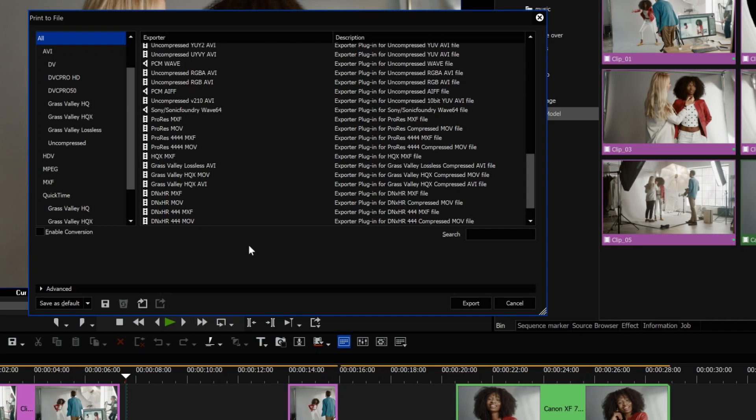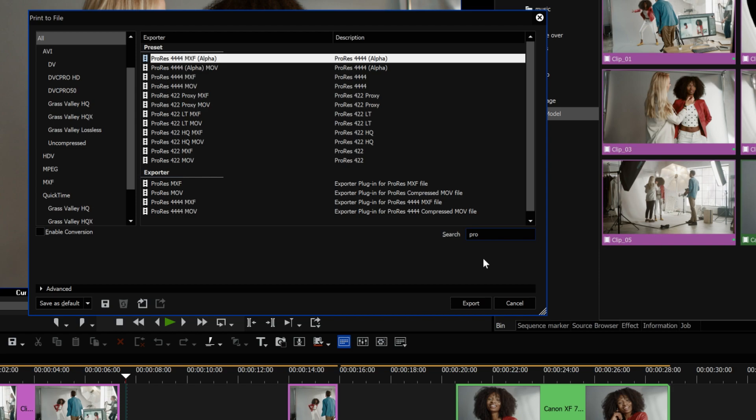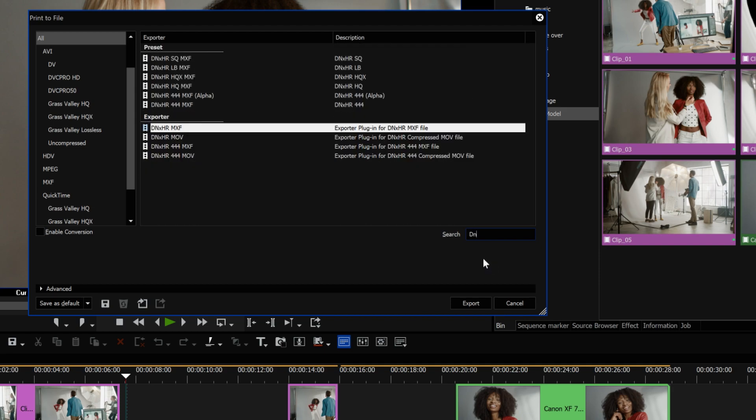For the conversion of multiple files, EDIUS 10 has extended the list of intermediate codecs you can choose, such as Apple ProRes. EDIUS workgroup offers DNxHD in addition.